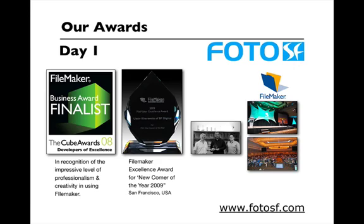We are proud and privileged to receive a few awards, including the FileMaker Excellence Award for the Best Newcomer Product of the Year in San Francisco in 2009.